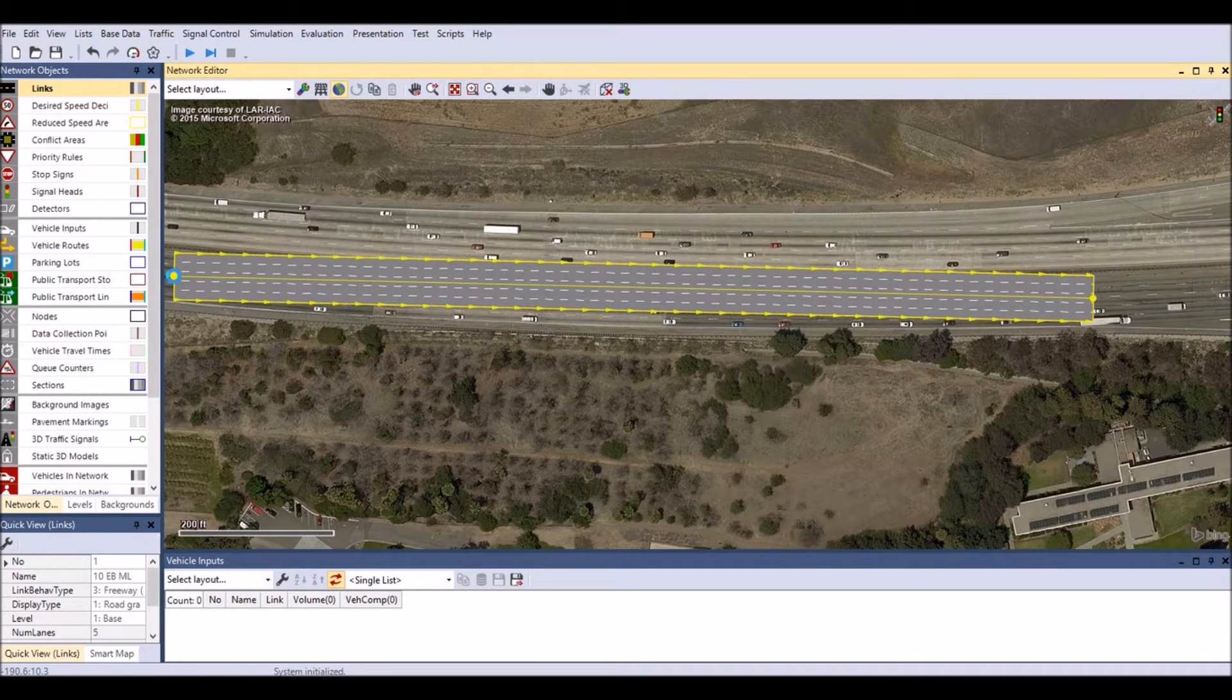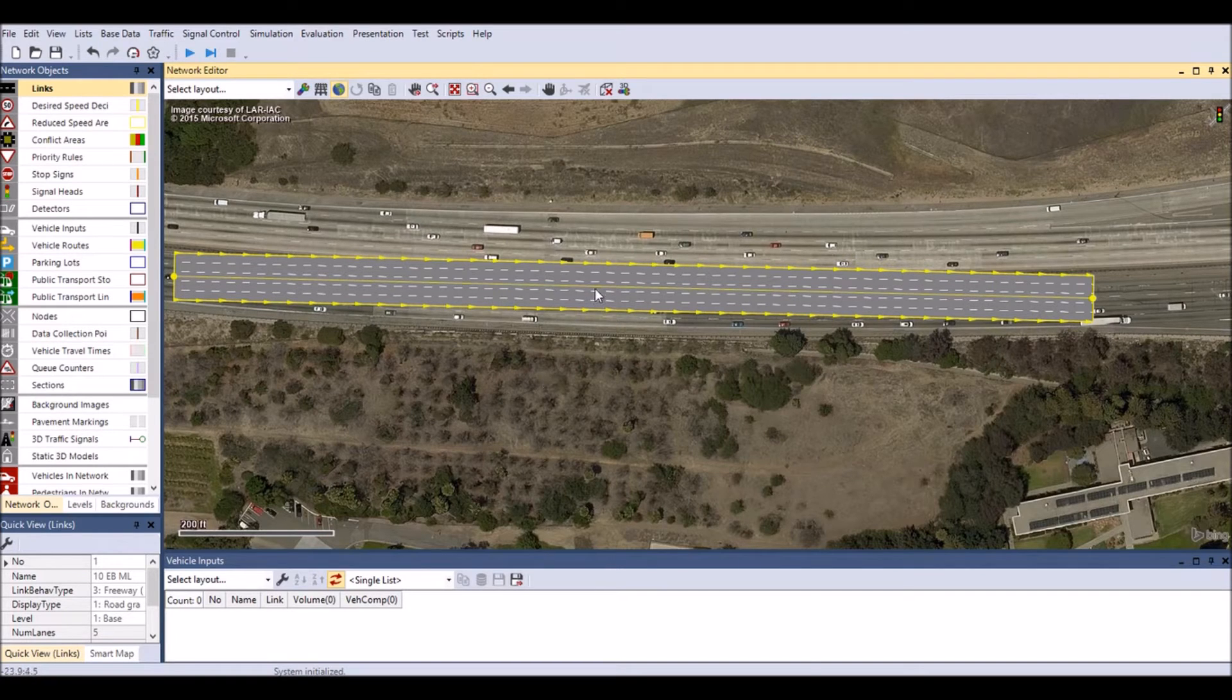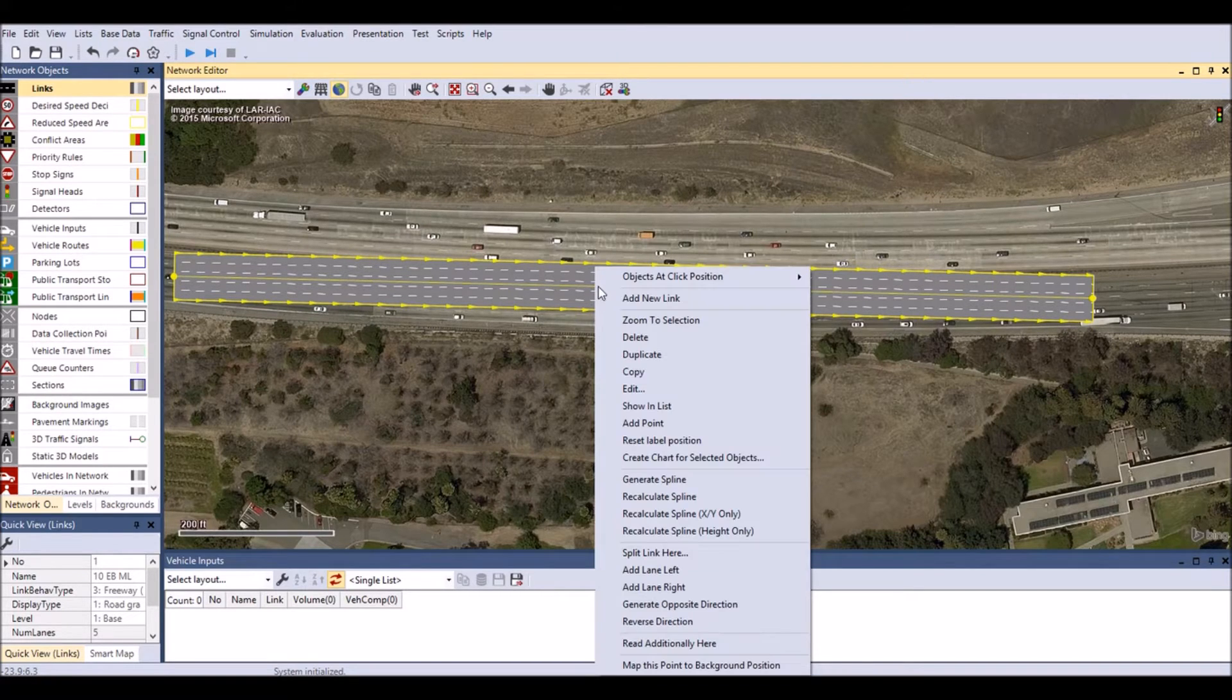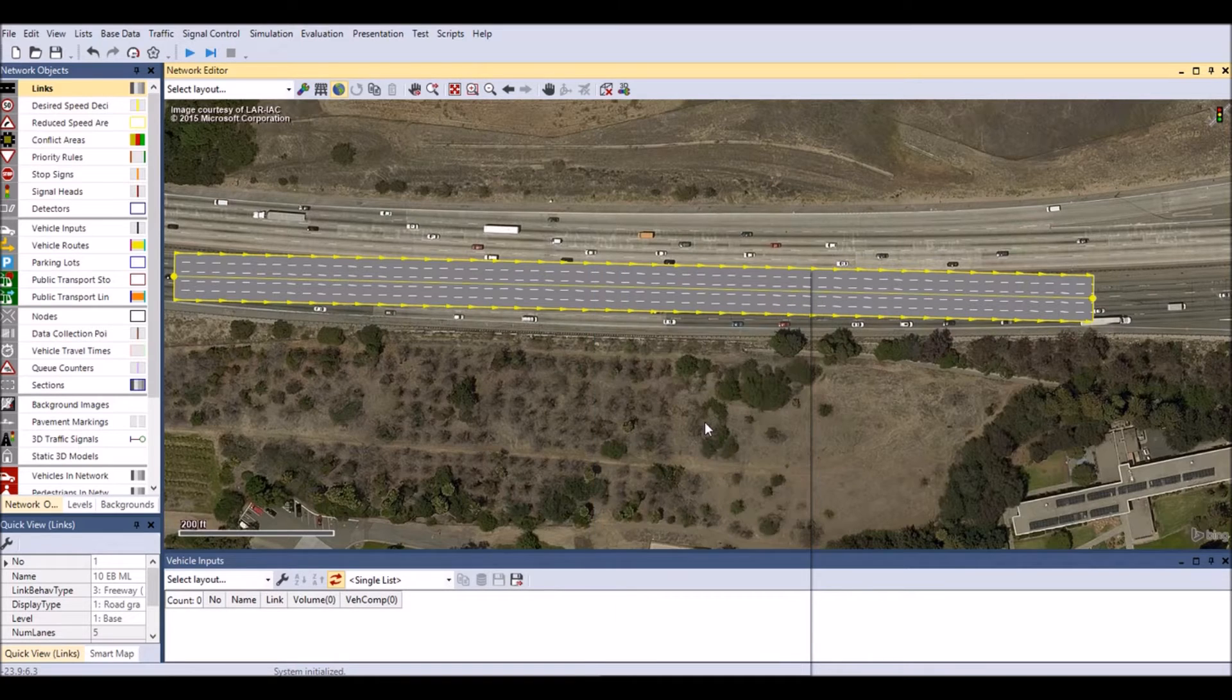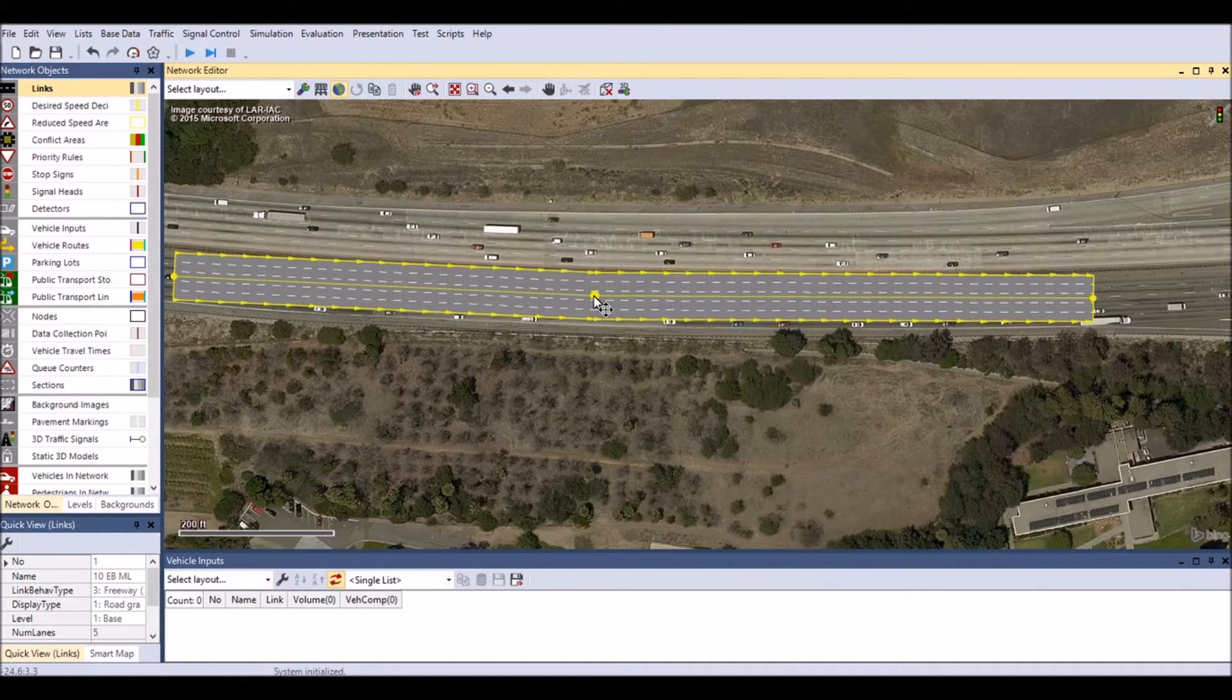You can change the curvature of links so it matches the alignment of the aerial background image. Right-click anywhere on the link you want to add a vertex and select add point. Move the point around to match the curvature of the road.